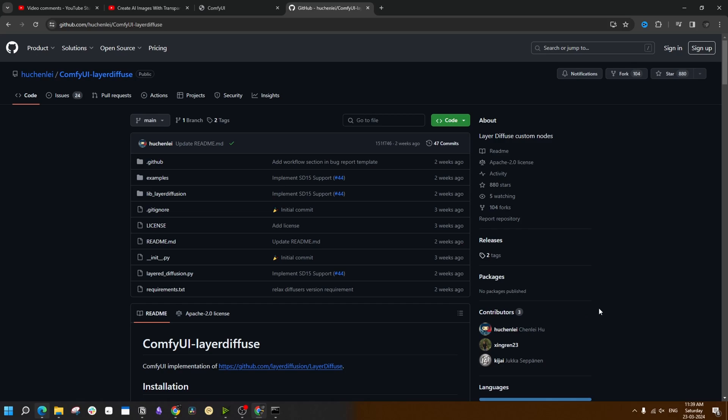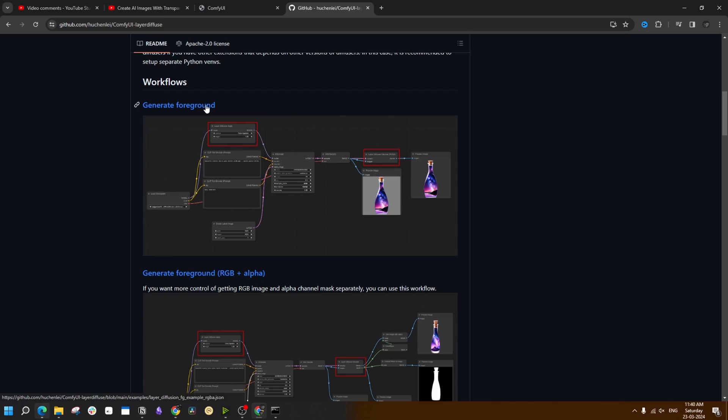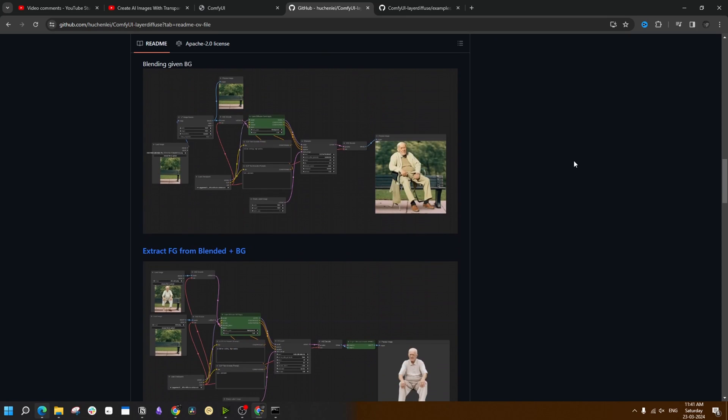You just need to download the workflow from this GitHub page. This kind member of the community created nice little workflows that can incorporate the LayerDiffusion plugin into ComfyUI. You can download the workflows just by clicking on these buttons here. There are several different workflows of different aspects of LayerDiffusion.